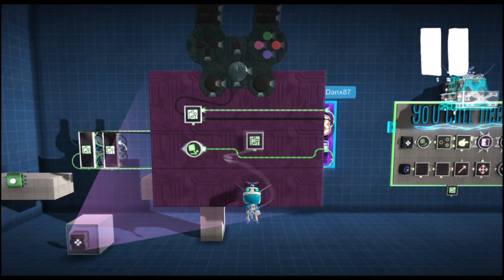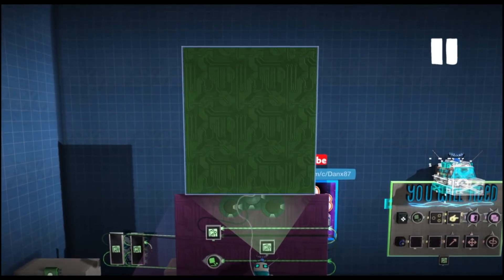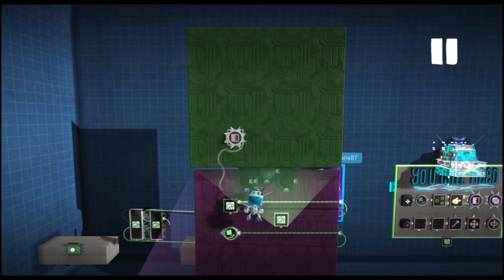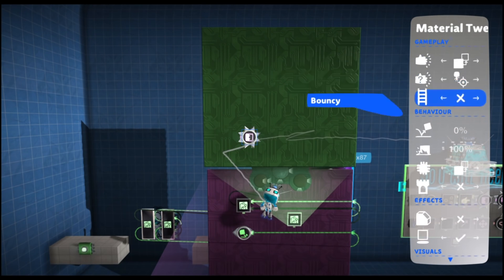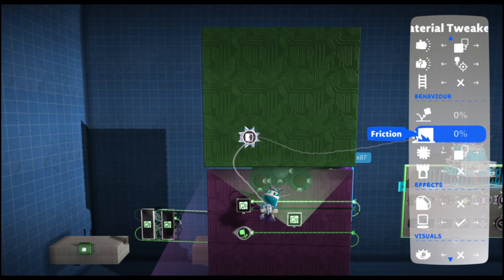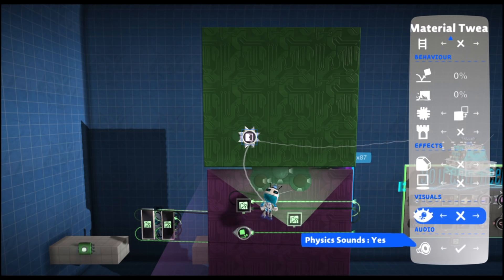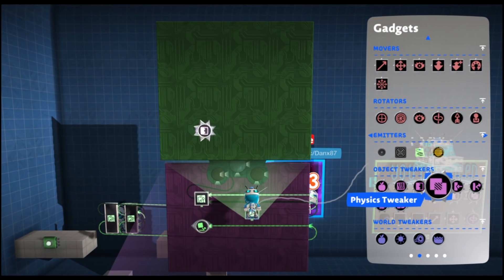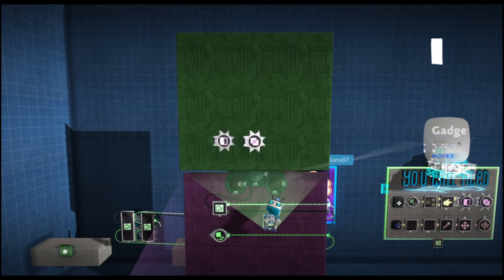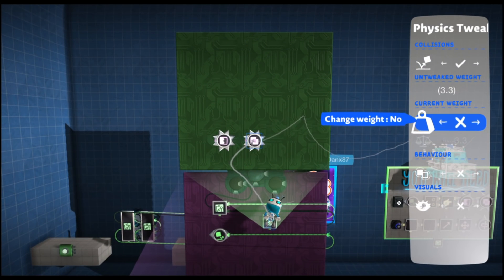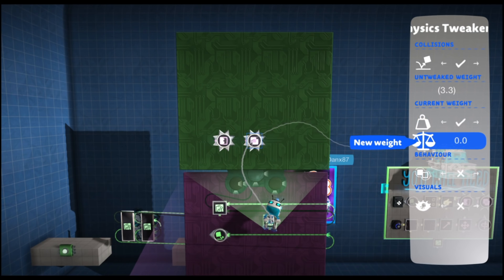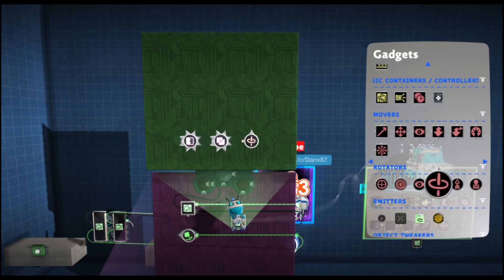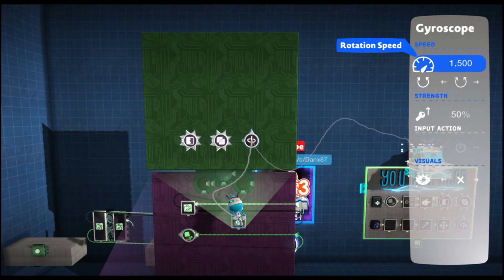I'm going to place down another microchip to keep things structured. Then we add a material tweaker and set the friction down to zero percent so it doesn't have any friction. If you're using a normal material you might want to turn off cast shadow and definitely turn off physics sounds. Next up we add a physics tweaker — primarily to change its weight to 0.0, so no weight. Lastly we add a gyroscope, which keeps our sprite facing up. We want the maximum rotation speed and full strength.